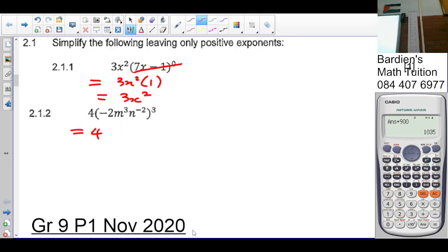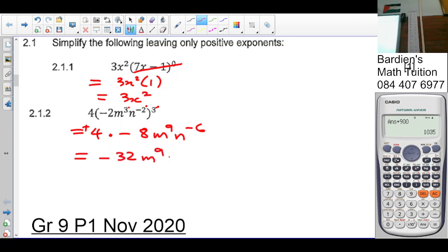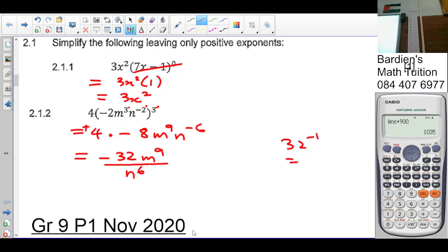Question 2.1.2: sort out the brackets first. Negative 2 to an odd exponent will always be negative. So negative 2 cubed is negative 8. Then m to the 3 times 3 is m to the 9, and n to the negative 6. Positive times negative gives negative 32 m⁹ n⁻⁶. Since n has a negative exponent, it moves to the denominator, giving negative 32m⁹ over n⁶. Note: 32 stays in the numerator — only terms with negative exponents move.